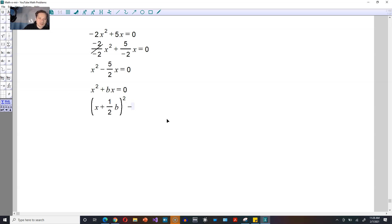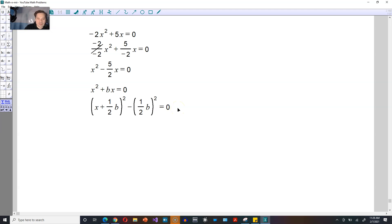And then you always subtract in this position — again one half of the value of b — but you square it every single time. This is equal to 0. This step I've just written is the formula that you basically use for completing the square every single time.